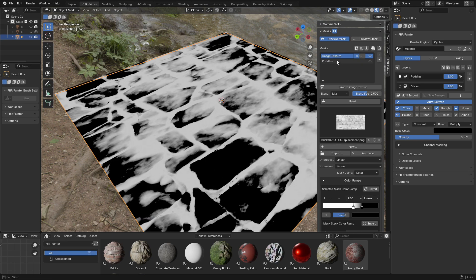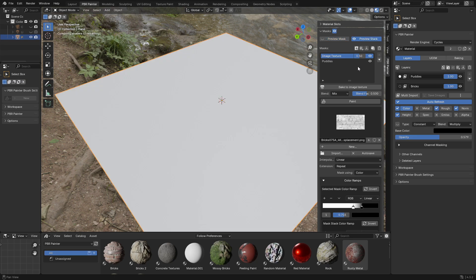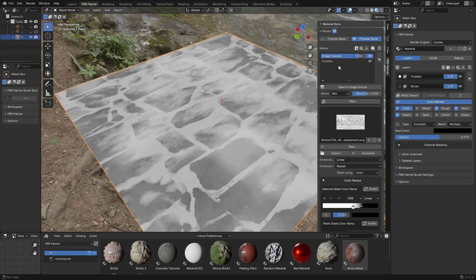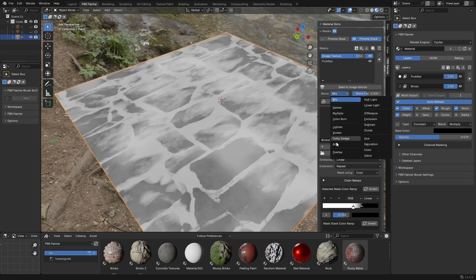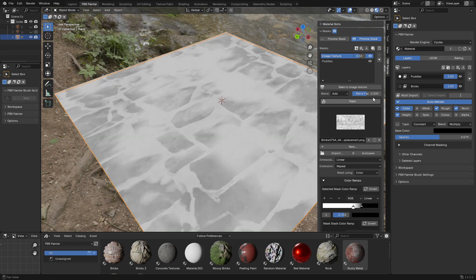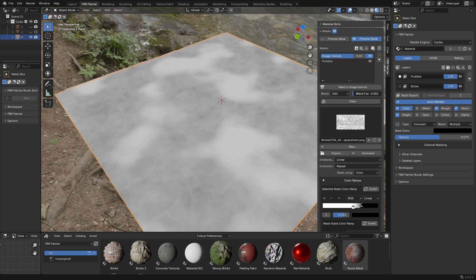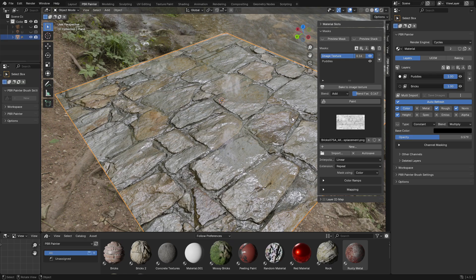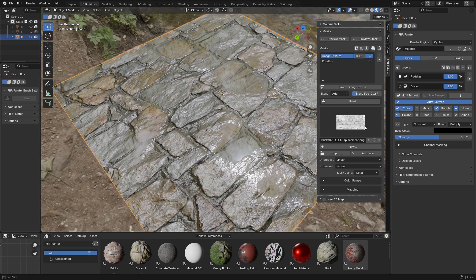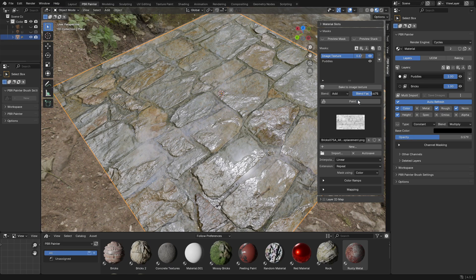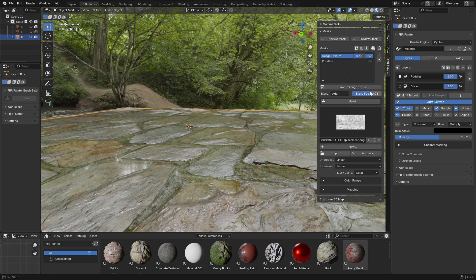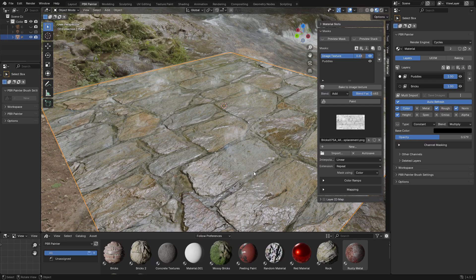When I'm happy with that I'll preview the whole mask stack — the combination of both masks. The final thing is to change the blend mode from mix to add, so I'm actually adding the cracks in. If we set this to zero we're back to normal puddles, and as we drag up we start to add in those little cracks. The best way to adjust this is to stop previewing the mask and see the final result. You can see it filling in those cracks, and looking from the side it actually looks like water is filling those areas — a really nice, photorealistic effect.